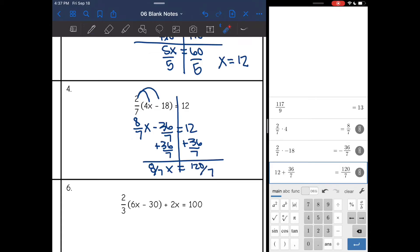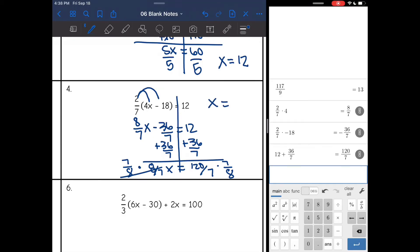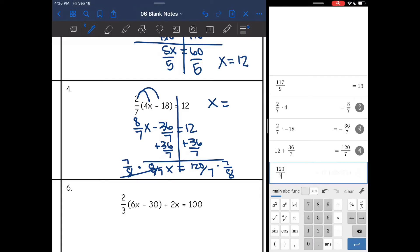The last thing I need to do is remove the fraction coefficient. We do that by multiplying by the reciprocal, which is 7 eighths. That goes away and x is by itself. Let's figure out what 120 sevenths times 7 eighths is — 120 sevenths times 7 eighths is 15.